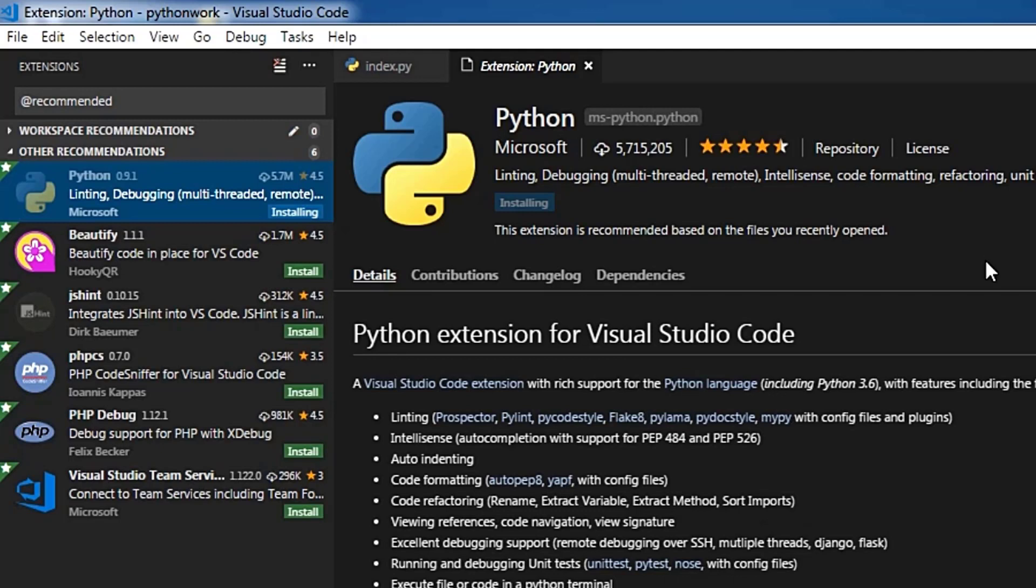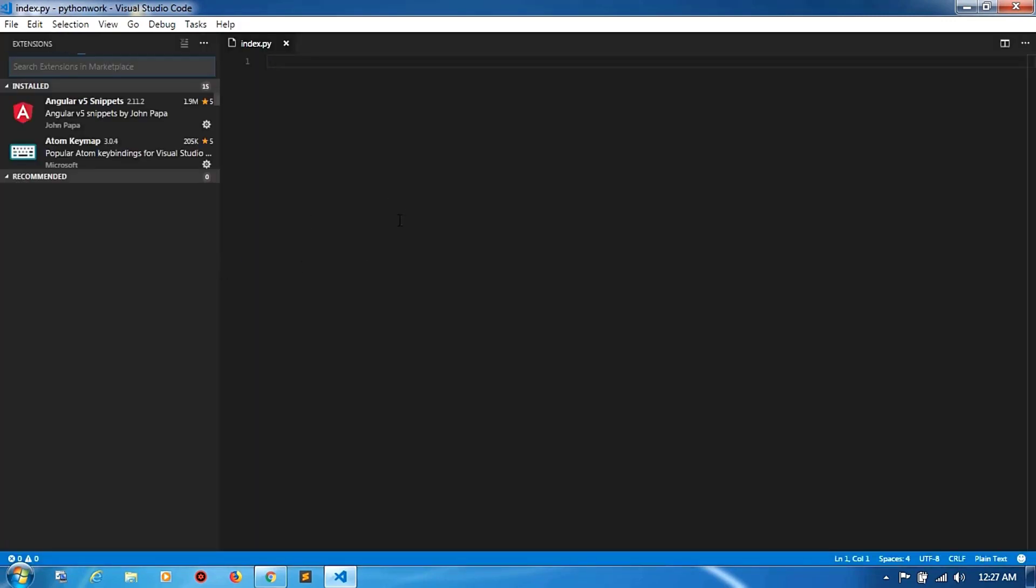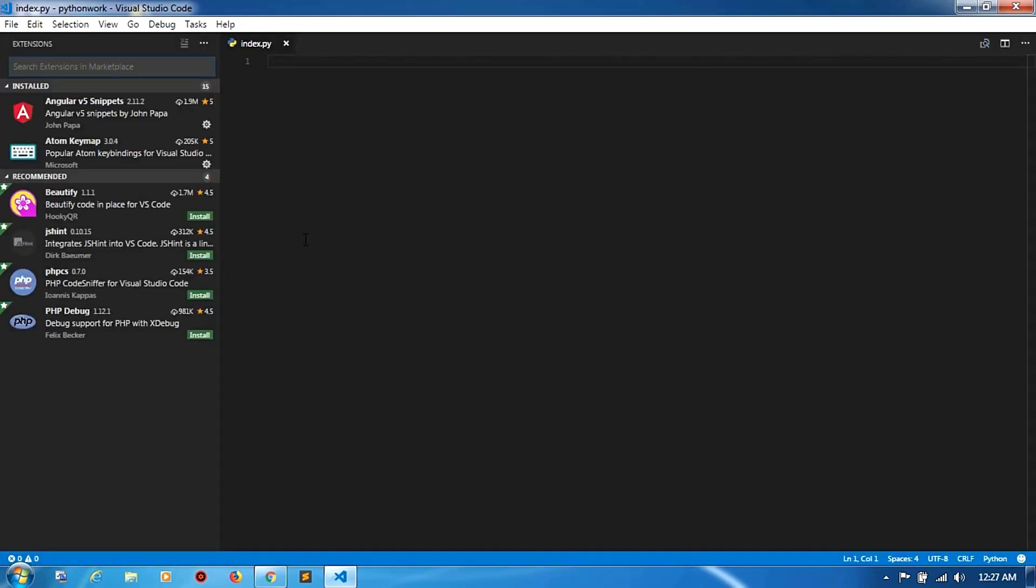Now you can see the extension, check this information, and now reload this one. Okay guys, now go to the folders. Now write any code for Python.